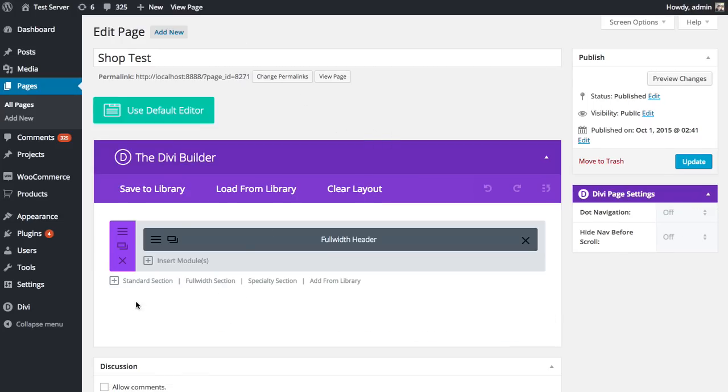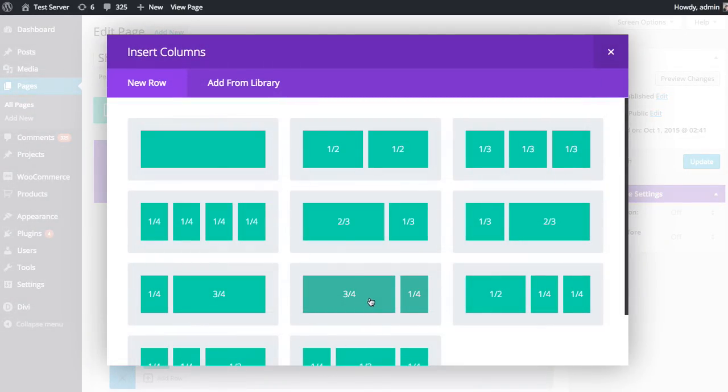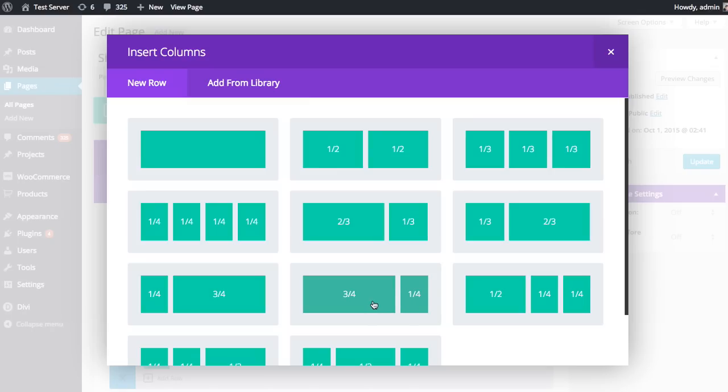I'm going to add a new section below our current full width section. I'm going to make this a three fourth, one fourth. On the left side here, I'm going to place our shop module with all of our products. On the right, I'm going to add a sidebar and perhaps some other modules as well.